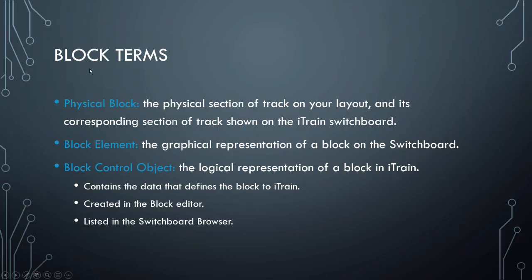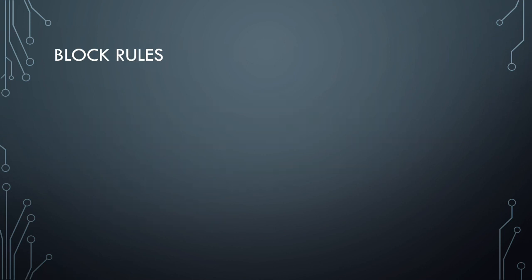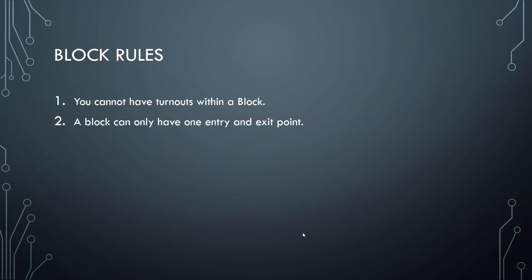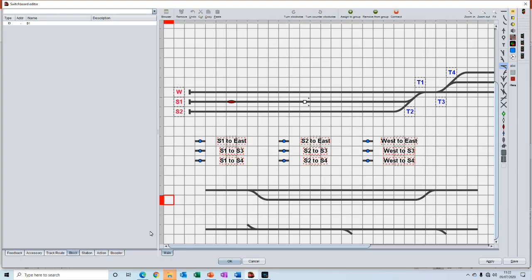Here are the three terms described so you can pause the video and read through this in your own time. Next we'll look at block rules. We need to follow these to ensure that we create the blocks correctly. I've numbered these just for easy reference. So the first two are you cannot have turnouts within a block and a block can only have one entry and one exit point. So let's have a look at these examples and see how we would split them into blocks.